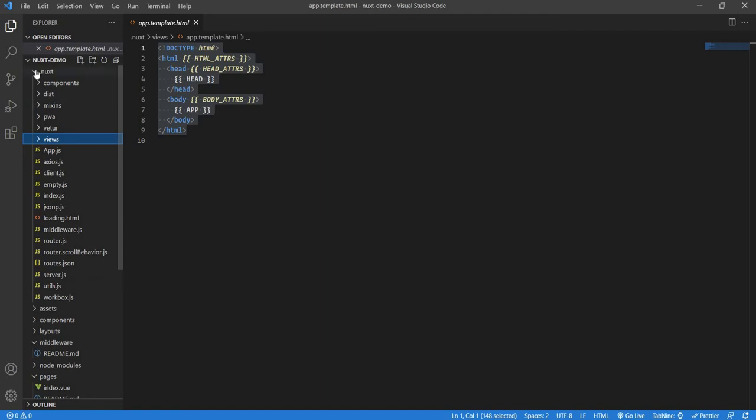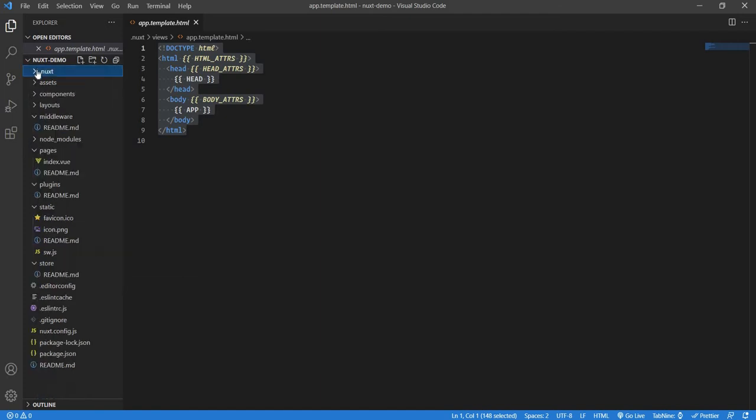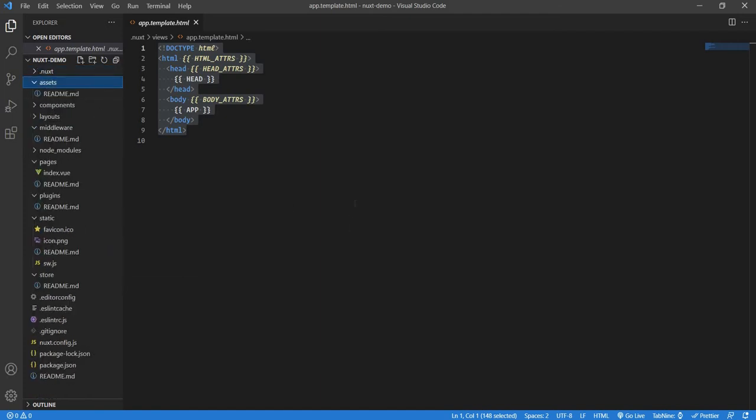After this is done, let's go to the assets. The assets will have all the static files like CSS, JavaScript, which are not compiled. All uncompiled files will come over here.